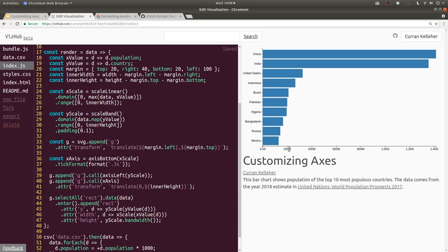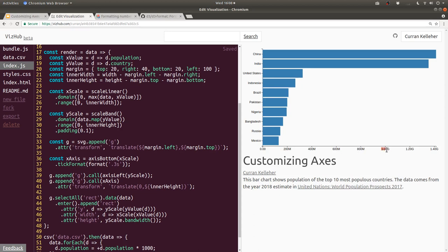For the millions this is looking good, but as soon as we get to a billion it says 1.00G. G is the standard SI prefix for billion, but I would like this to say 1B, with a big B, instead of G. Because I think more people would understand that. This is a bit cryptic.